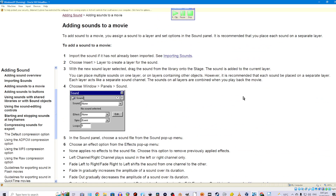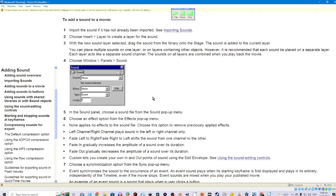Adding sounds to a movie. To add sound to a movie, you assign a sound to a layer and set options in the sound panel. It is recommended that you place each sound on a separate layer. To add a sound to a movie: first, import the sound if it has not already been imported. Second, choose Insert > Layer to create a layer for the sound. Third, with the new sound layer selected, drag the sound from the library onto the stage. It is recommended that each sound be placed on a separate layer.